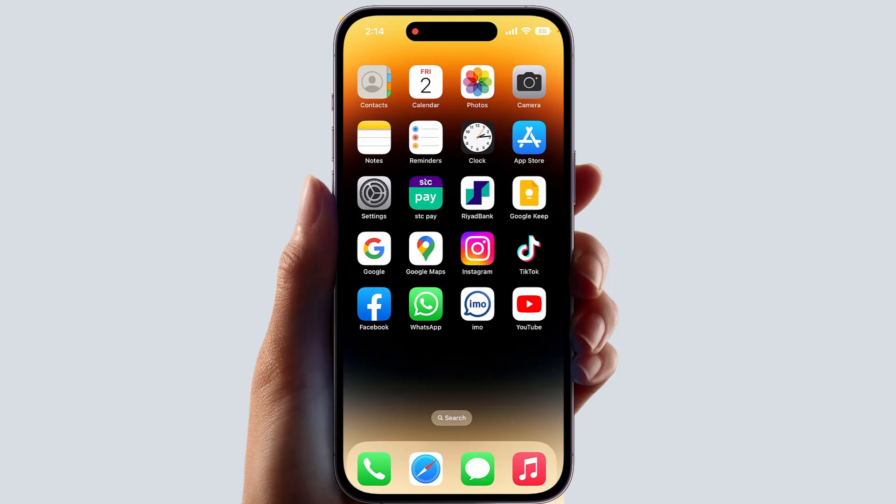Hello and welcome back to my another tutorial. In this tutorial I'm going to share with you how to remove the search button on iPhone, so let's take a look at how to do that.